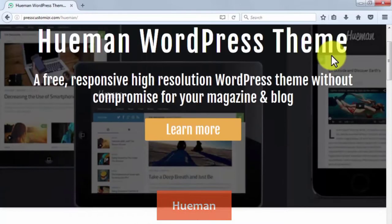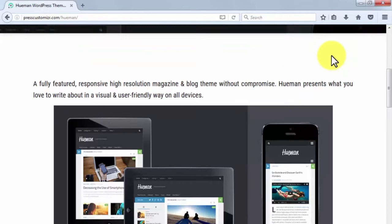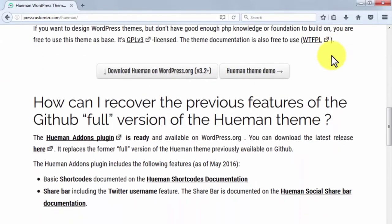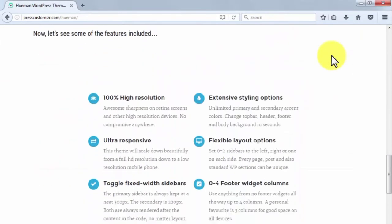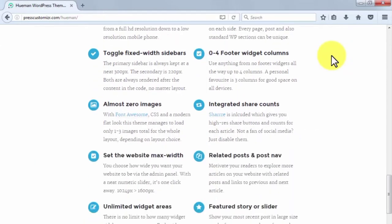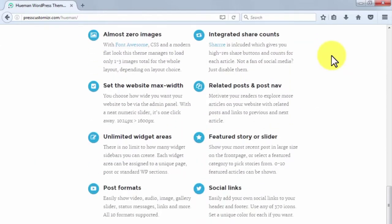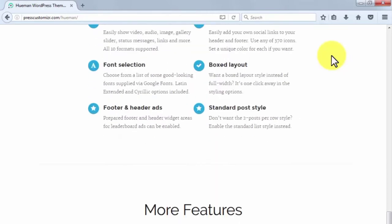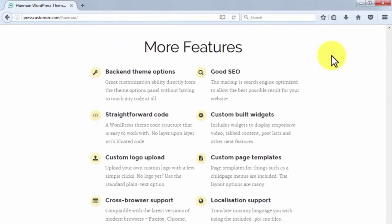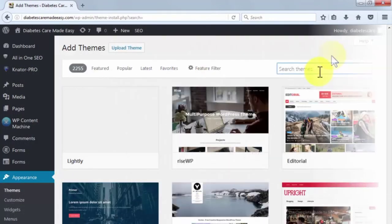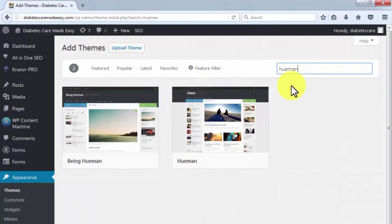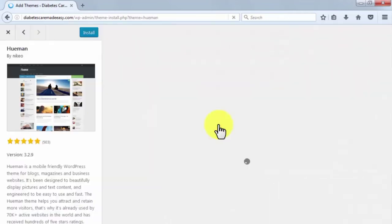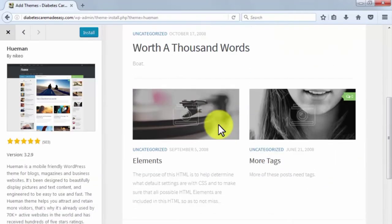Hue Man. Hue Man is another free, responsive, and high-resolution theme for your viral WordPress site. Among the most interesting features that you can find on it are extensive styling and flexible layout options, integrated share counts, unlimited widget areas, and a featured slider. You can find it in the WordPress marketplace by looking up its name on the search bar.